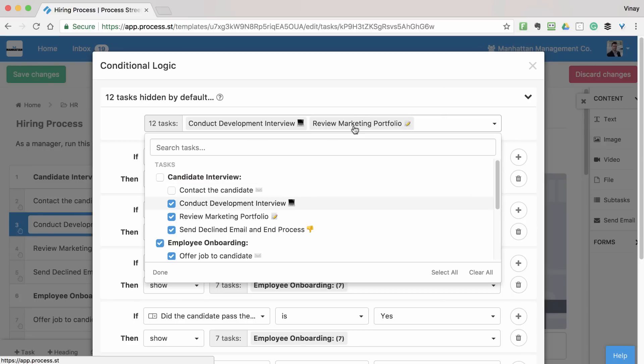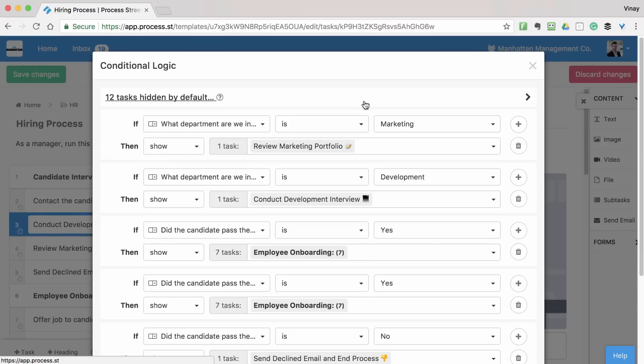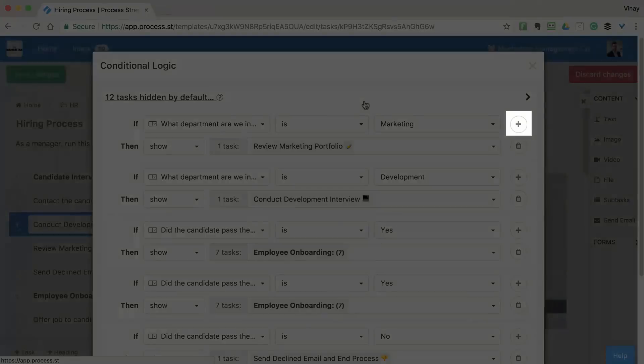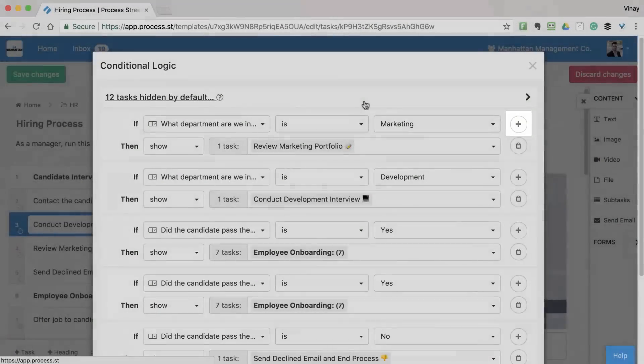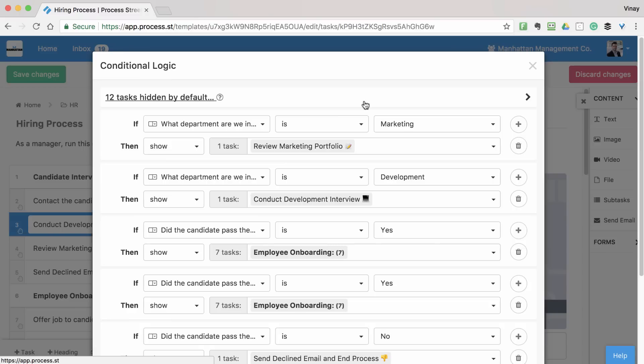Now let's build out our specific rules. Clicking Add Rule gives us a new rule to set up. These work by setting conditions to tell Process Street that, if this happens, show or hide this task.